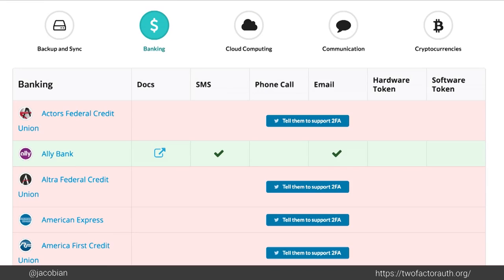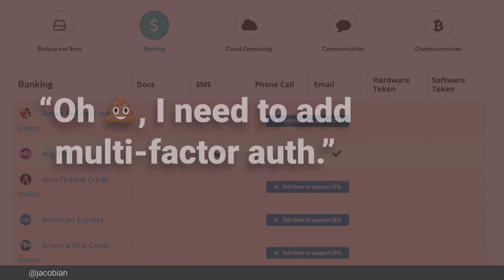Multi-factor auth is also becoming table stakes for companies providing internet services. This is a site, twofactorauth.org, where it tracks which sites and tools offer multi-factor authentication. There's a little button there that you can use to tweet at companies and nag them about adding multi-factor authentication. If you work at one of those companies and you've gotten one of those tweets, this talk is for you.